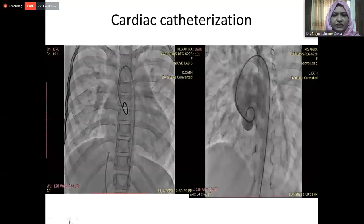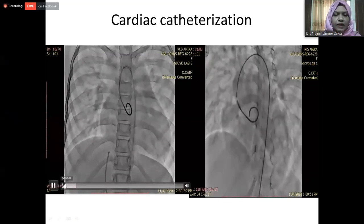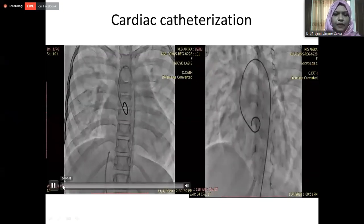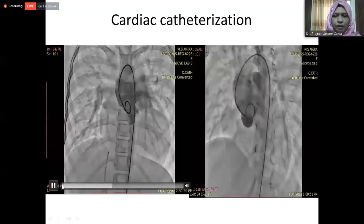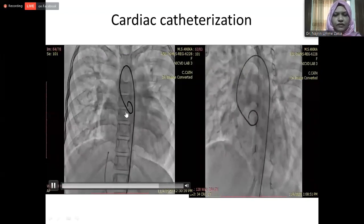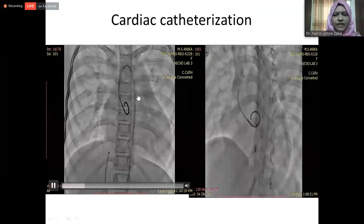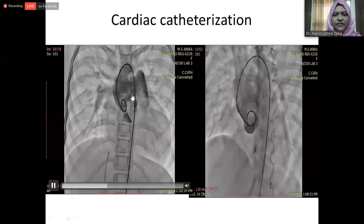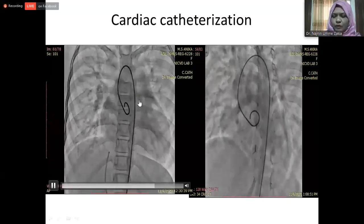We performed cardiac catheterization with ascending aortography. The ascending aorta and pulmonary artery are seen filling from the ascending aorta through the aortopulmonary septum, confirming the diagnosis.